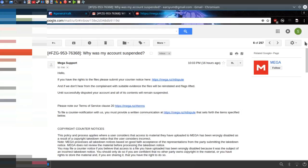And the whole thing about them not being able to review the contents because they're encrypted is just retarded, because that would mean people doing a takedown notice also wouldn't be able to review the contents. So you know, you kinda can't use that as an argument.